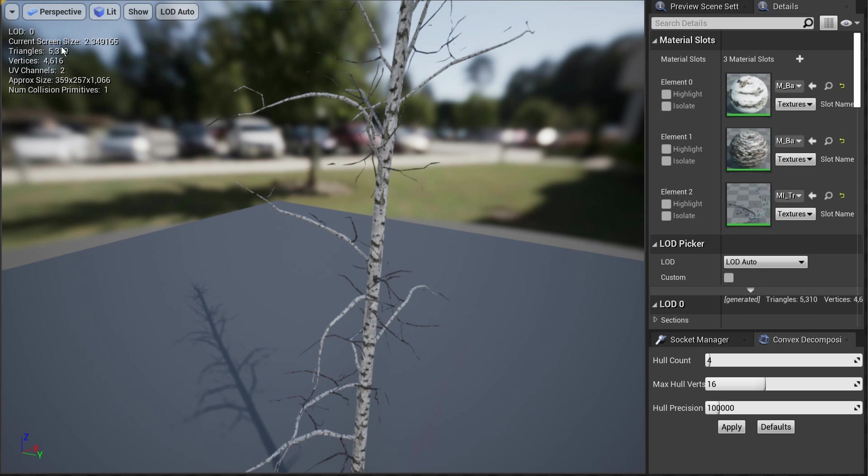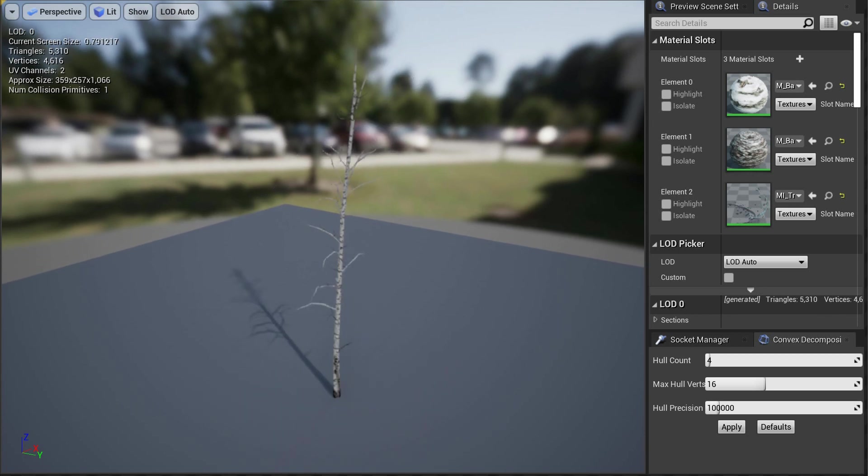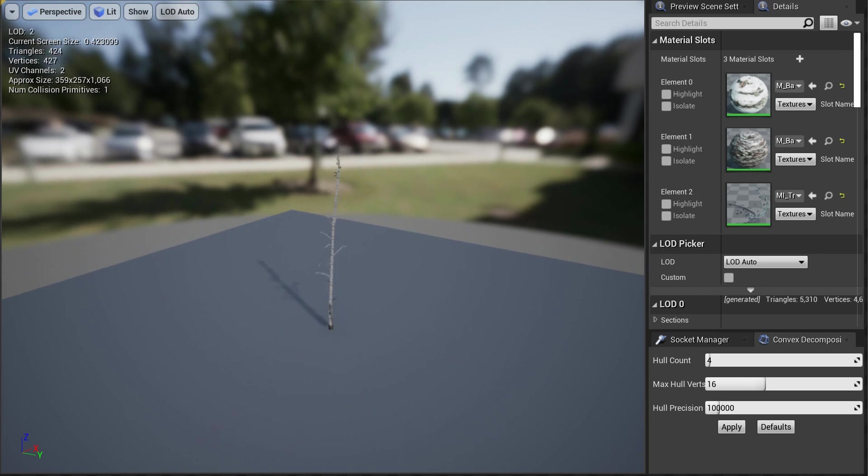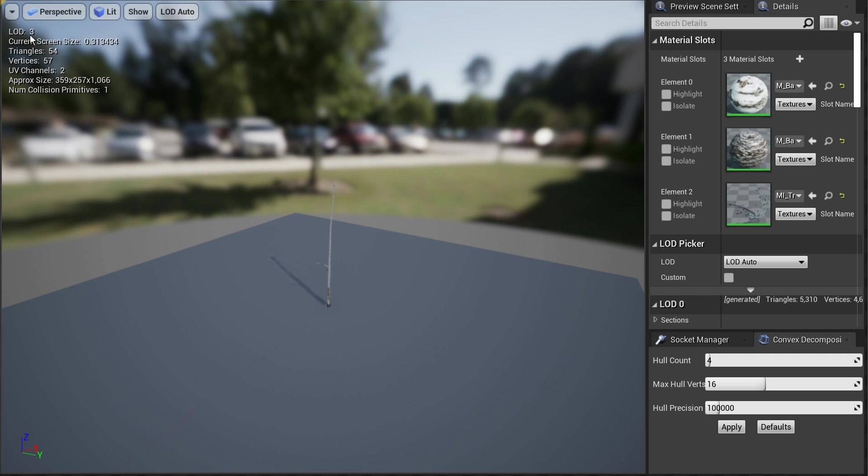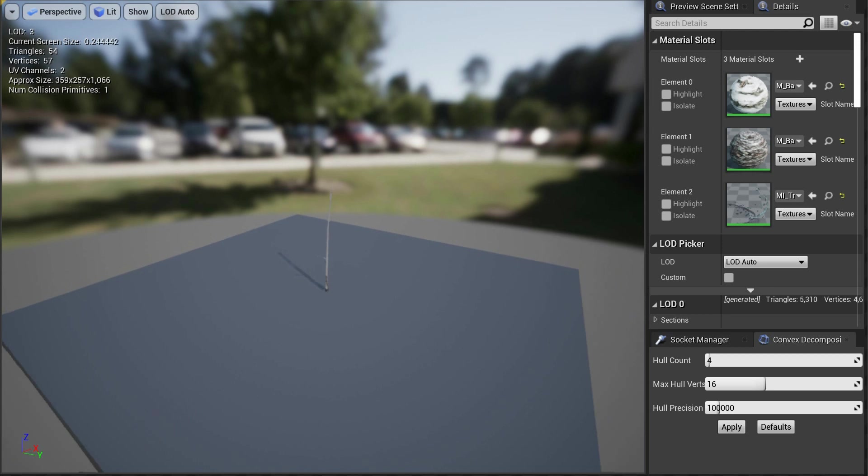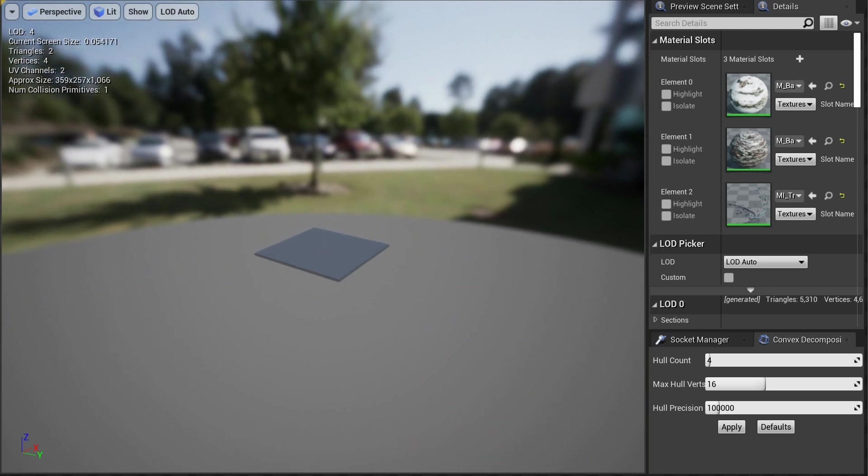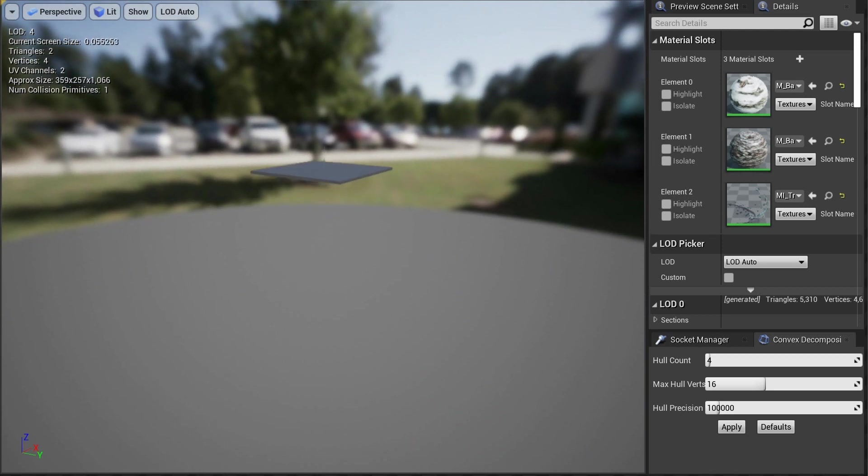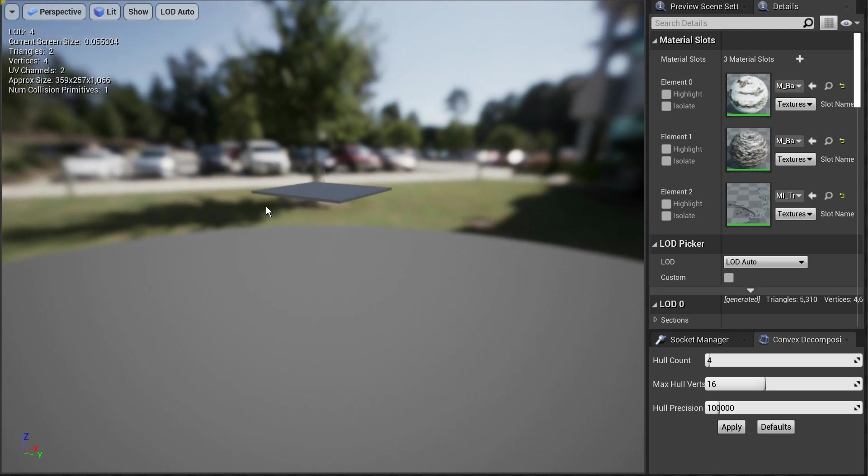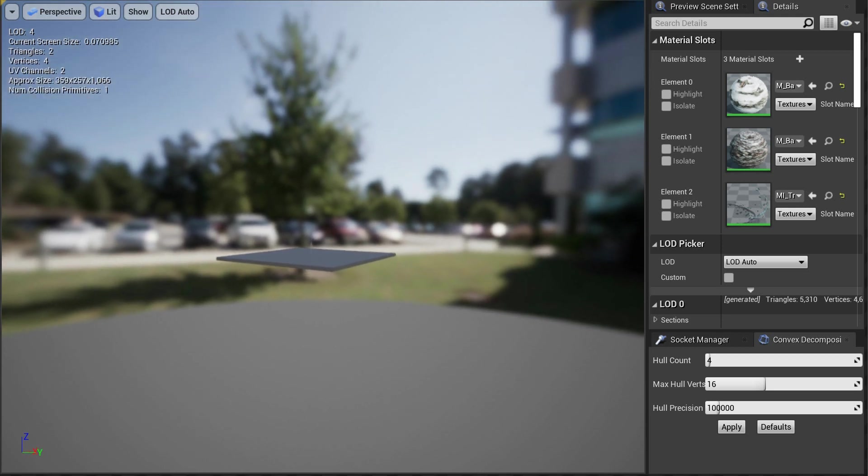You can set the screen size. So if you look at the top left-hand corner, you'll see we're on LOD0, which is the highest. And then as we move back, you can see it starts to change to LOD3. Now there's 54 triangles and 57 vertices. And so as you go further and further back, once you get so far back, there's very little detail.